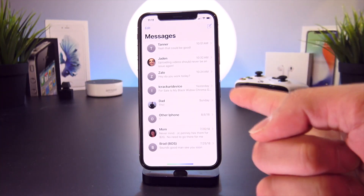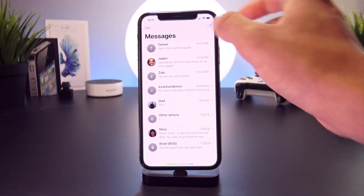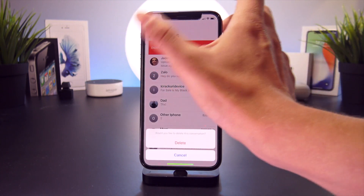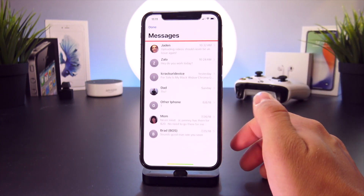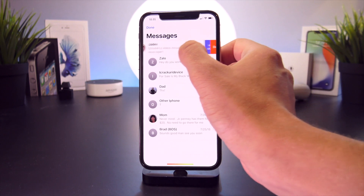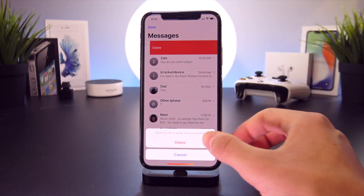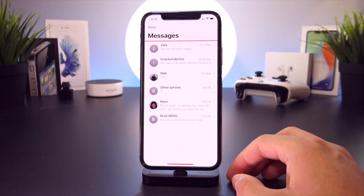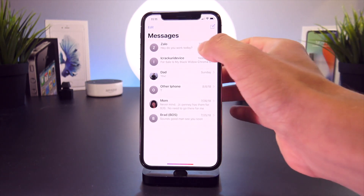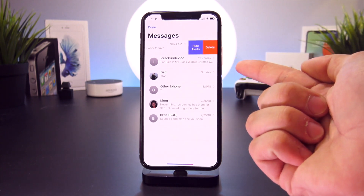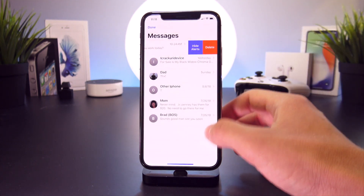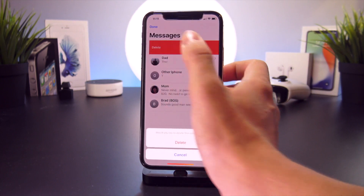So next up is Drag to Delete Messages. This one's a quick one. All you have to do to delete a message thread now is just simply swipe to the left and it is gone. Just another quick example — normally you would have to swipe over and then click delete. Now you can do it all in one fell swoop.